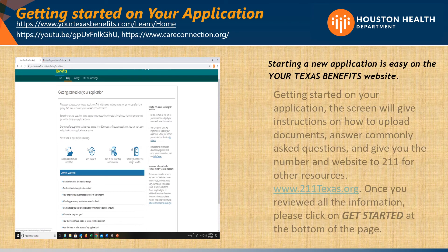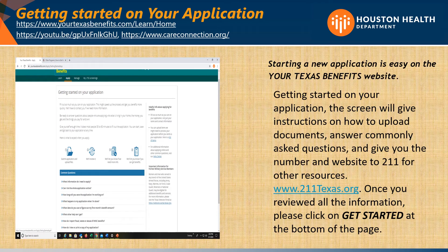Getting started on your application: the screen will give you instructions on how to upload documents, answer commonly asked questions, and give you the number and website to 211 for other resources. Once you've reviewed all the information, please click on Get Started at the bottom of the page.